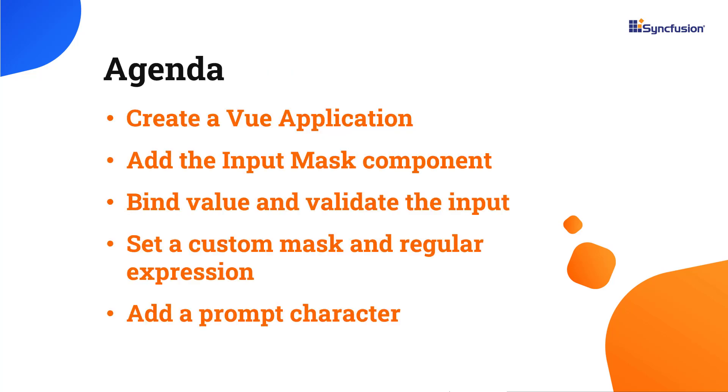In this video, I will show you how to add the input mask component to a Vue app. I will also demonstrate how to bind value, validate the input, set a custom mask and regular expression, and add a prompt character.